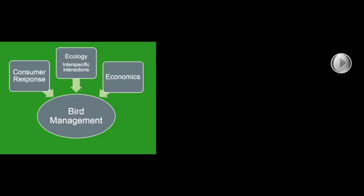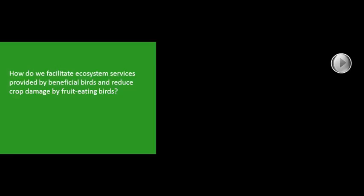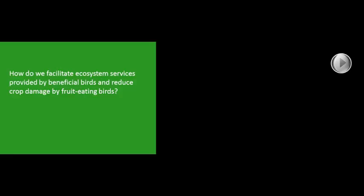This work involves a lot of field work. As Paul briefly mentioned, we're trying to integrate a number of different things in this project. They involve consumer responses to bird management techniques, economics, and ecology of the different interactions between the fruit crops and the birds that use them. When we consider all these things together, we hope we're going to get the best strategy for bird management.